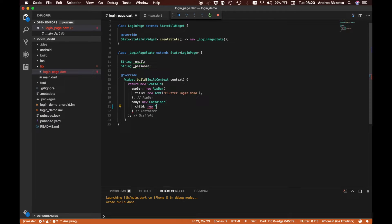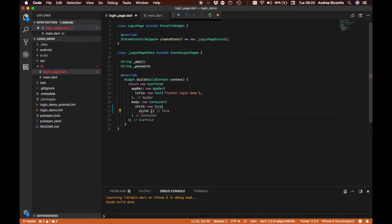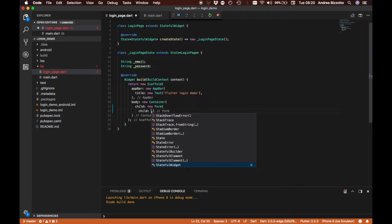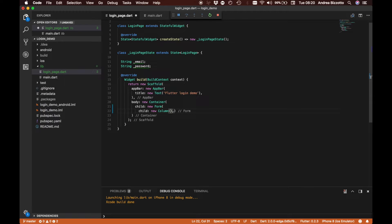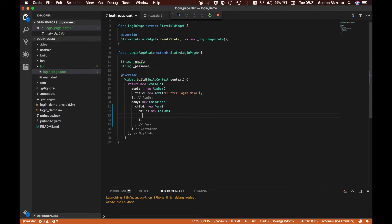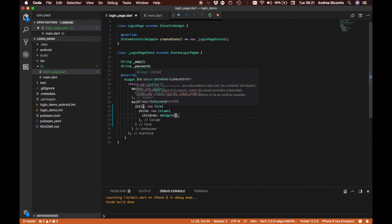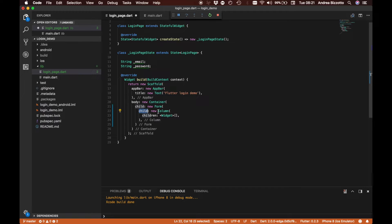The first thing we need to do is create a new form, and this takes a child. For now, the child of our form is going to be a column, because we want to put our email, password, and login button one after the other vertically. The column takes an array of children, unlike previous components that specified only one child. This is a different type of widget that takes more than one child.